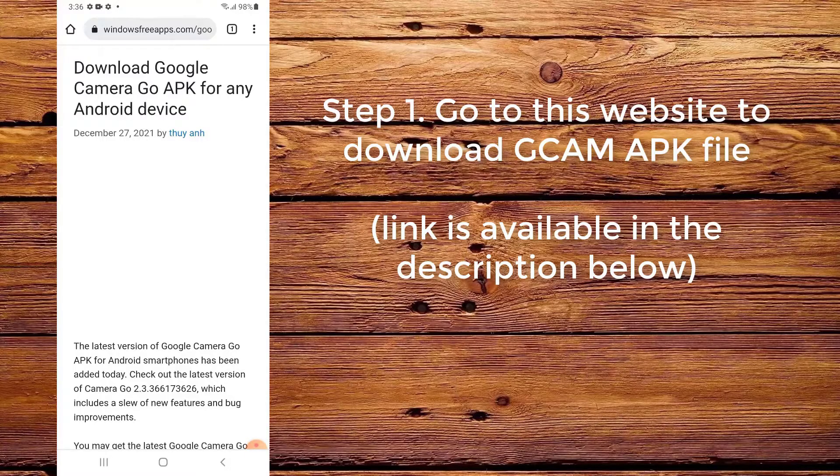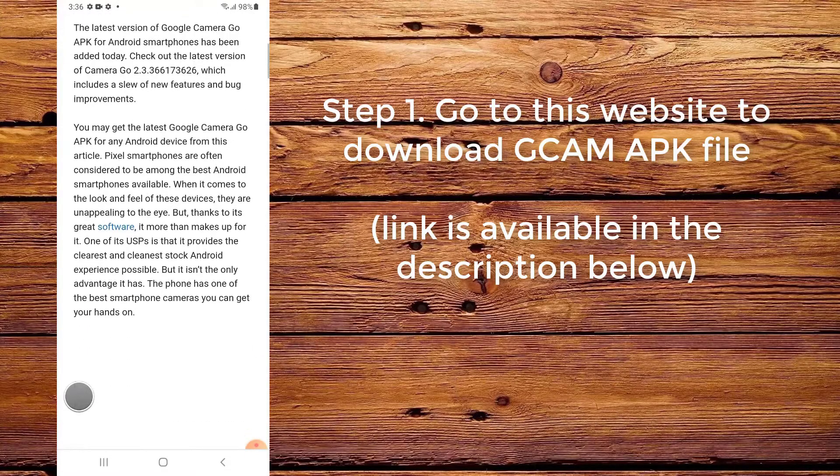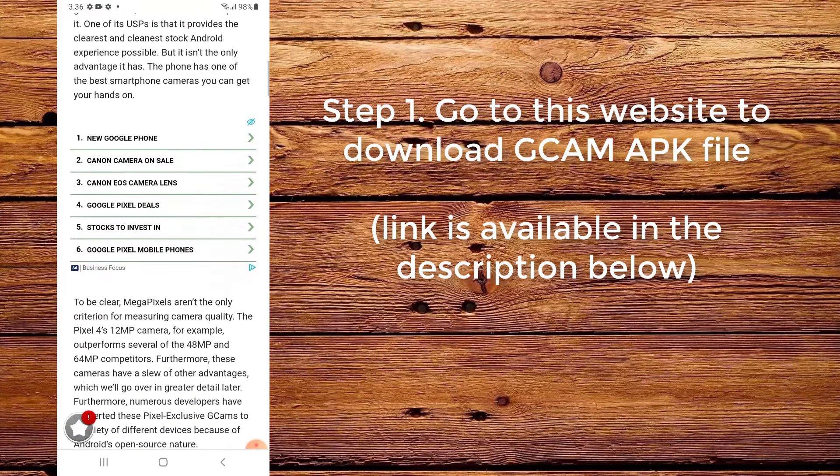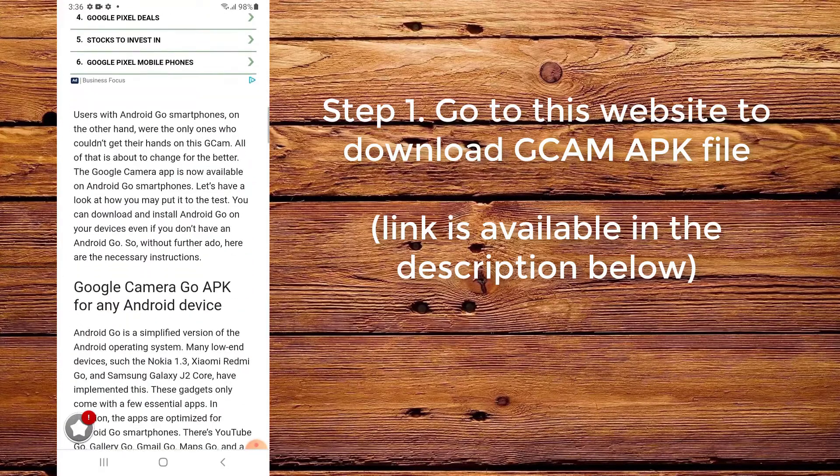Step 1. Go to this website to download CamAppFile. The link is available in the description below.